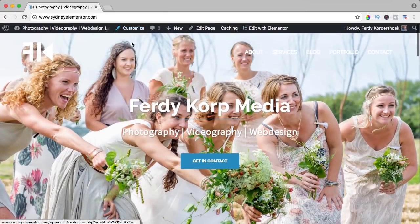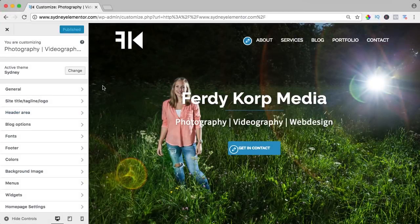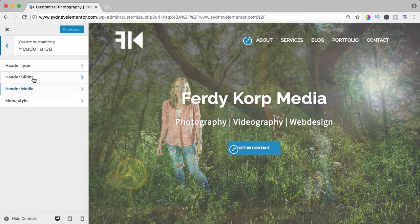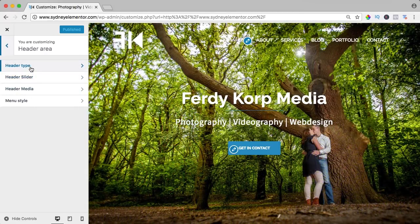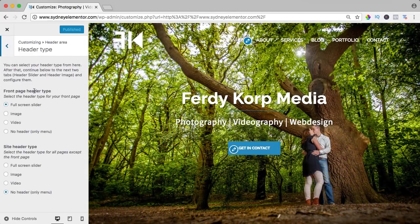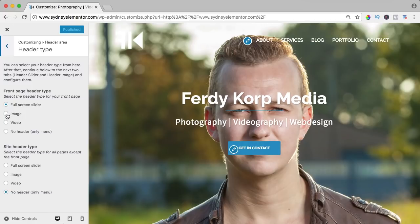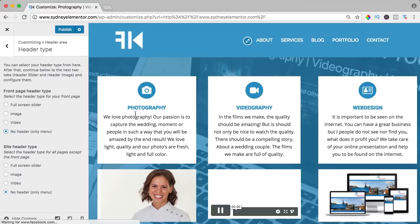So let's customize it. Let me take a look at the header area. We have the header type, right now it's a full screen slider. You can also place one single image, a video, or have no header at all. Then it will look like that.